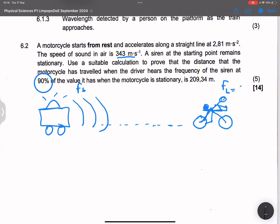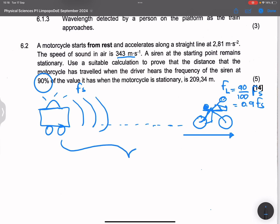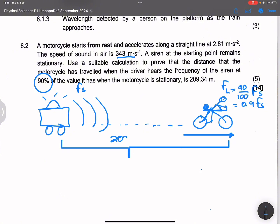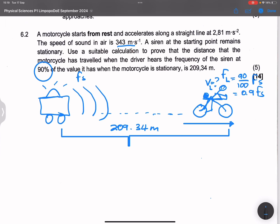The only way the observed frequency is less than the frequency of the source is if the biker is moving away from the source. To prove the biker has traveled 209.34 meters, first we find the speed of the biker at that point. We use the Doppler effect equation. Since the source is stationary, it's V plus or minus VL over V, multiplied by FS.